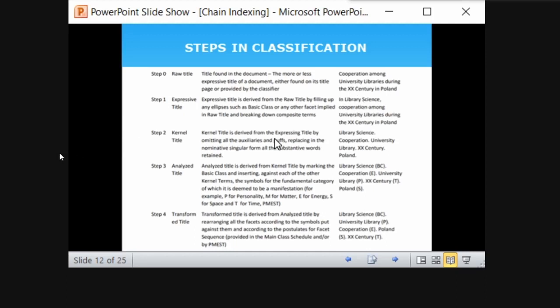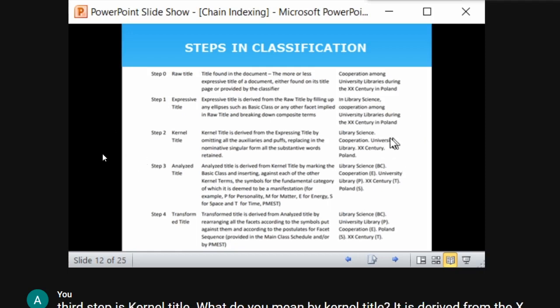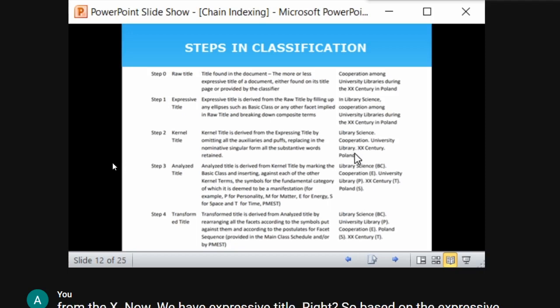The third step is the kernel title, derived from the expressive title by omitting all auxiliaries and retaining only the substantive words in nominative singular form. All words like 'in,' 'among,' 'the' are removed. Only the substantial concepts are retained: library science, cooperation, university libraries, twentieth century, Poland. That is the kernel title.